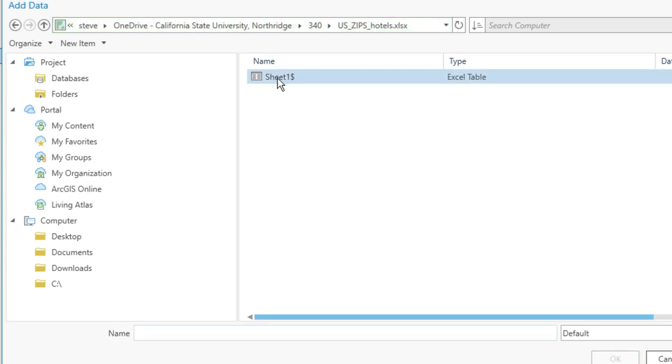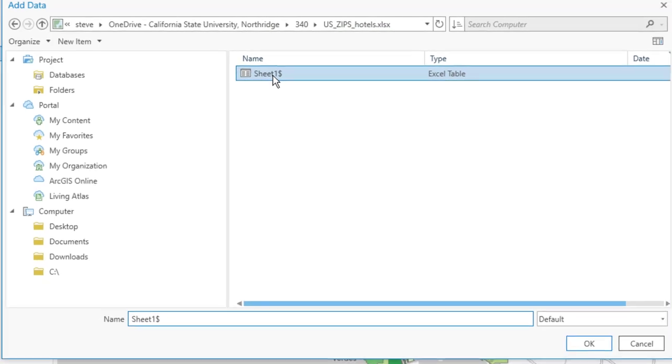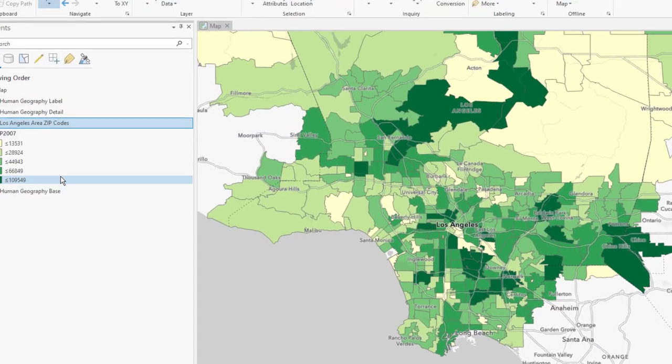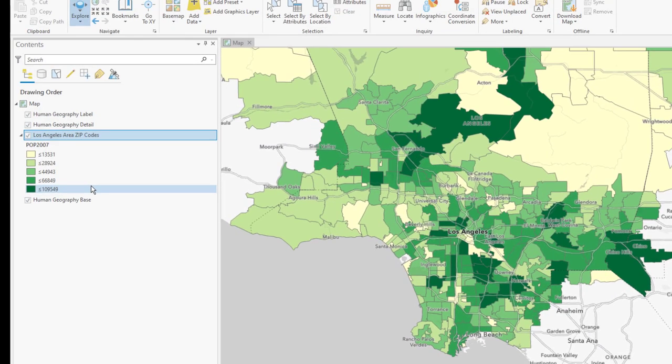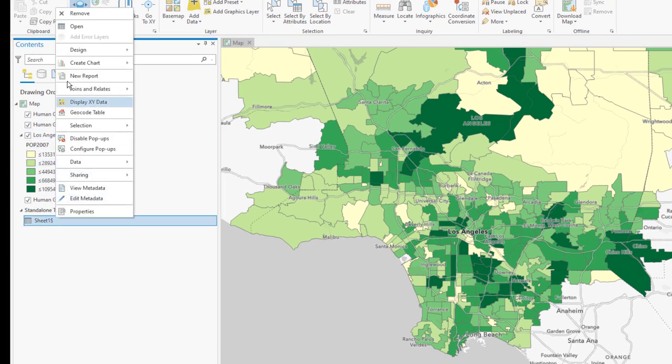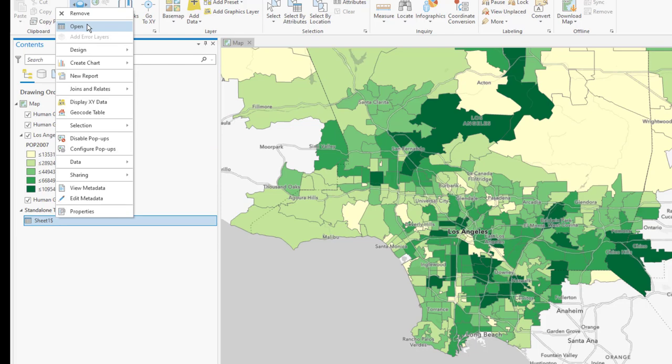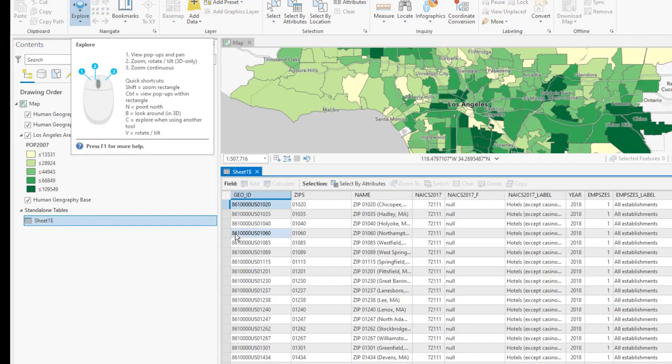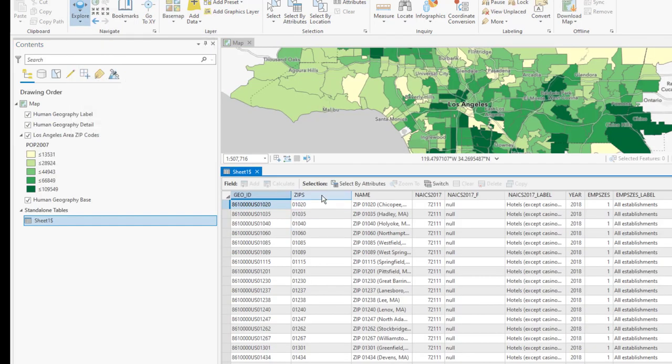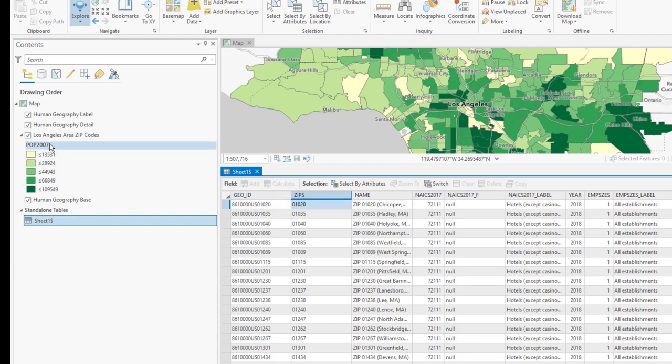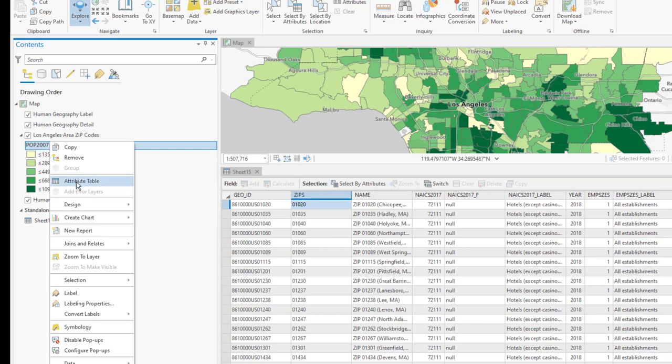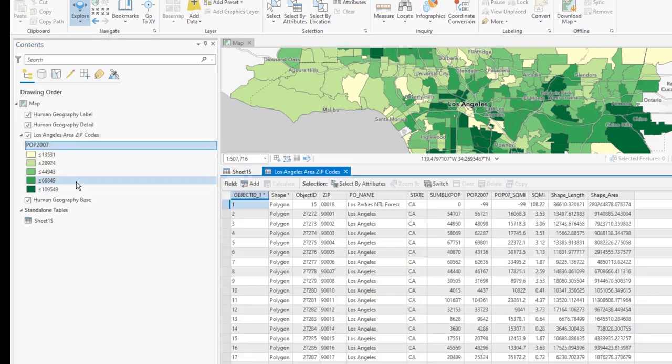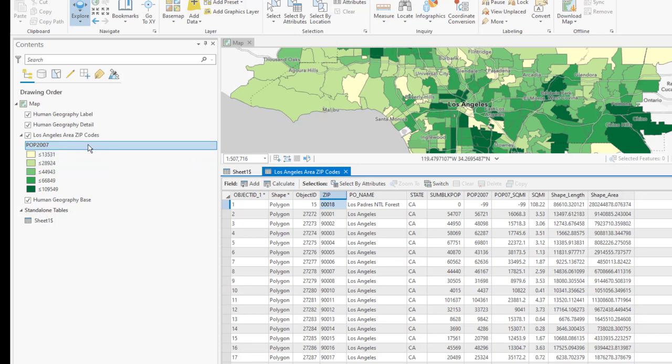It is probably in the box drive. I saved mine in my OneDrive in the course folder. I open. It's going to prompt me for what sheet. There was only one sheet, sheet 1. Click OK to add sheet 1. We may want to quickly right-click on that sheet and open it to make sure things look correct. This column here, Zips, is going to be our join field.